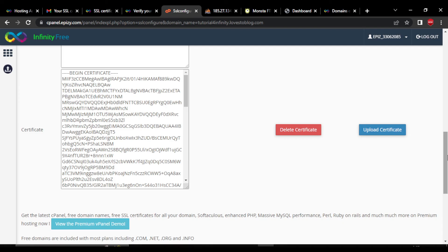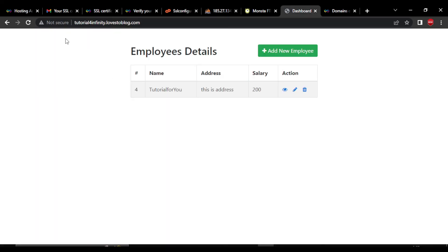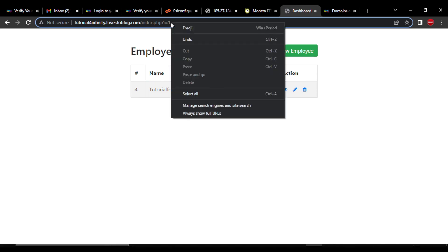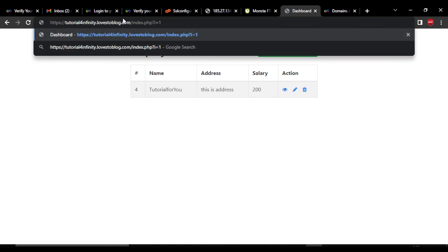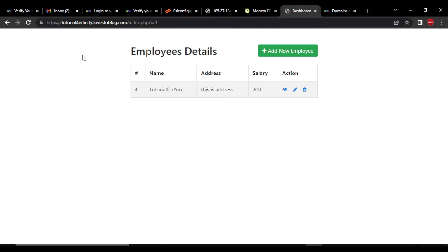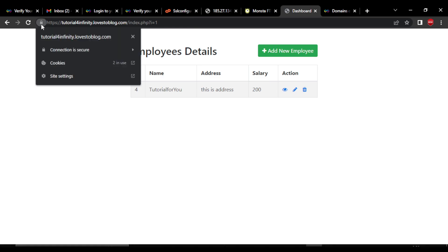After this, go to your website — it will take up to 15 minutes for the not secure warning to be removed. Right click on the link and click on always show full URLs. You will see it is HTTP — just add S in front of HTTP and click enter. The page will reload and you can see the not secure is gone. It now shows a lock which says connection is secure.